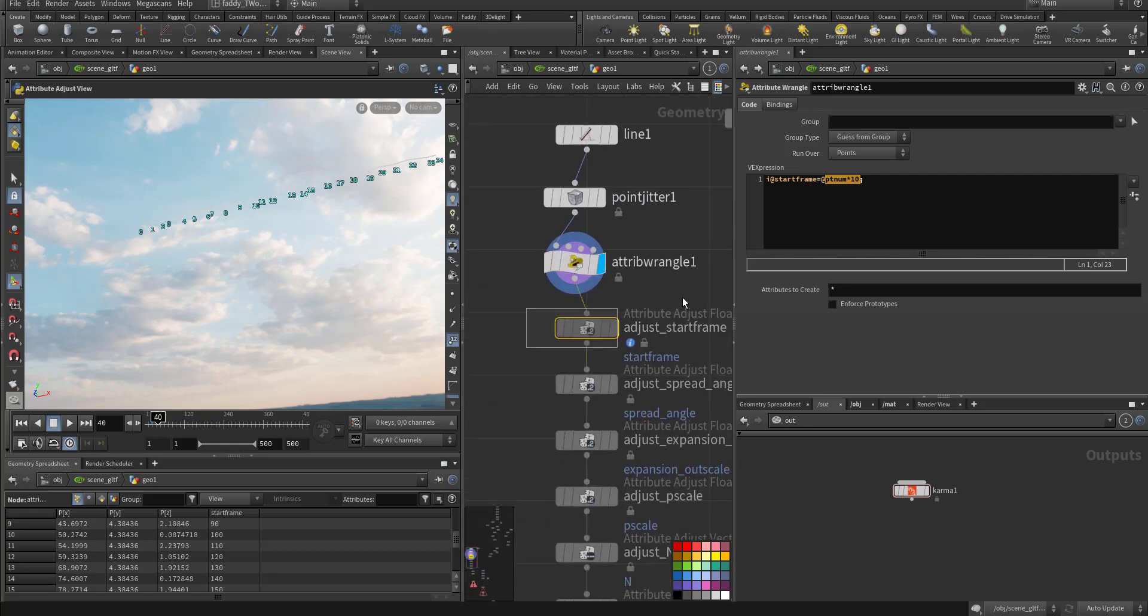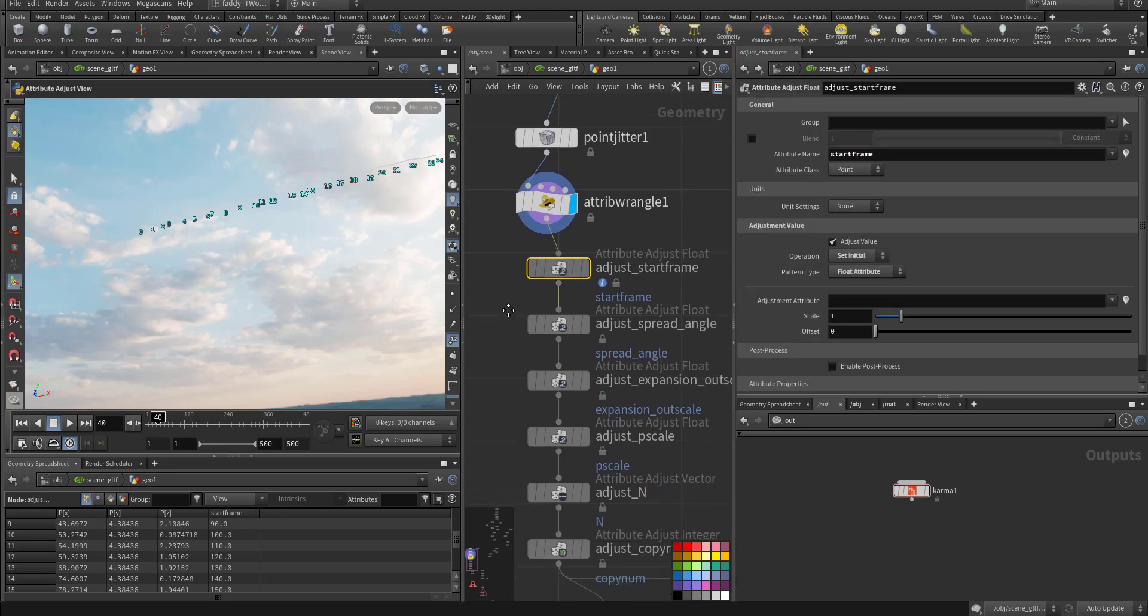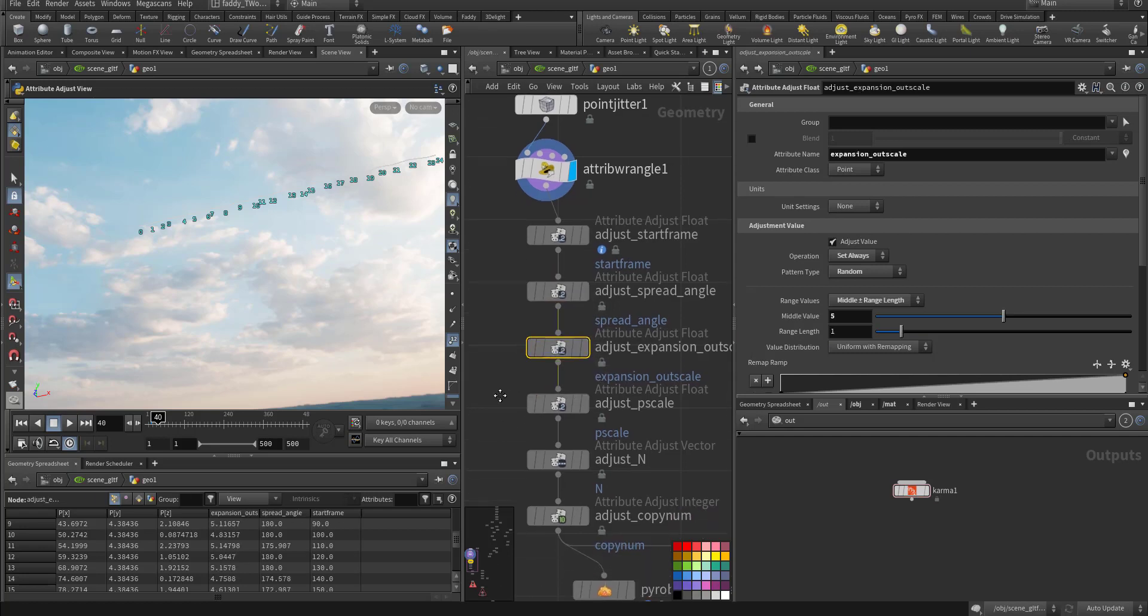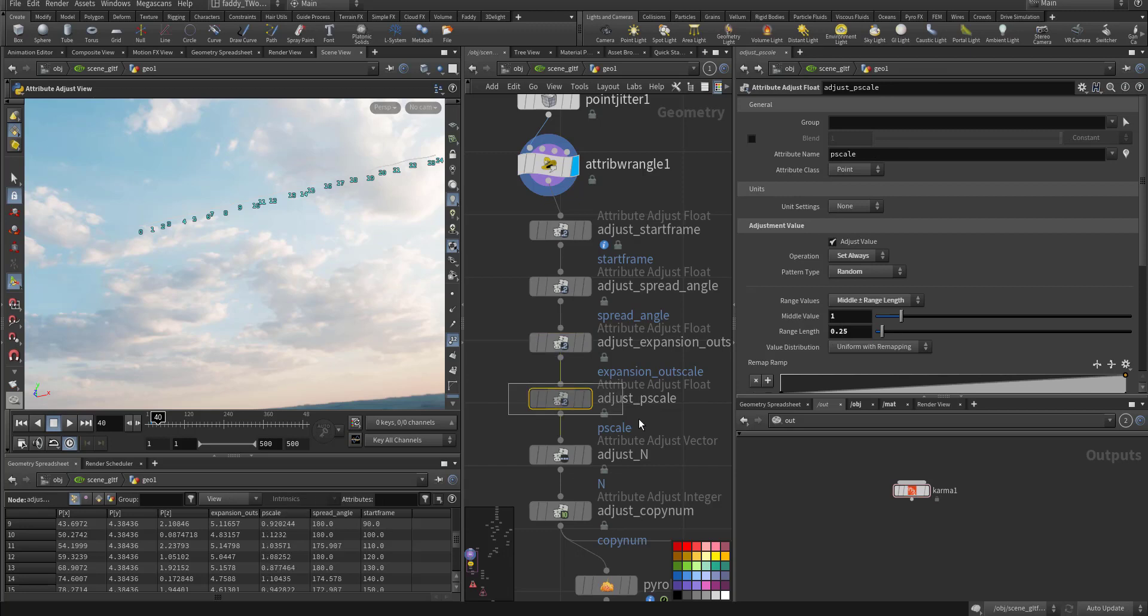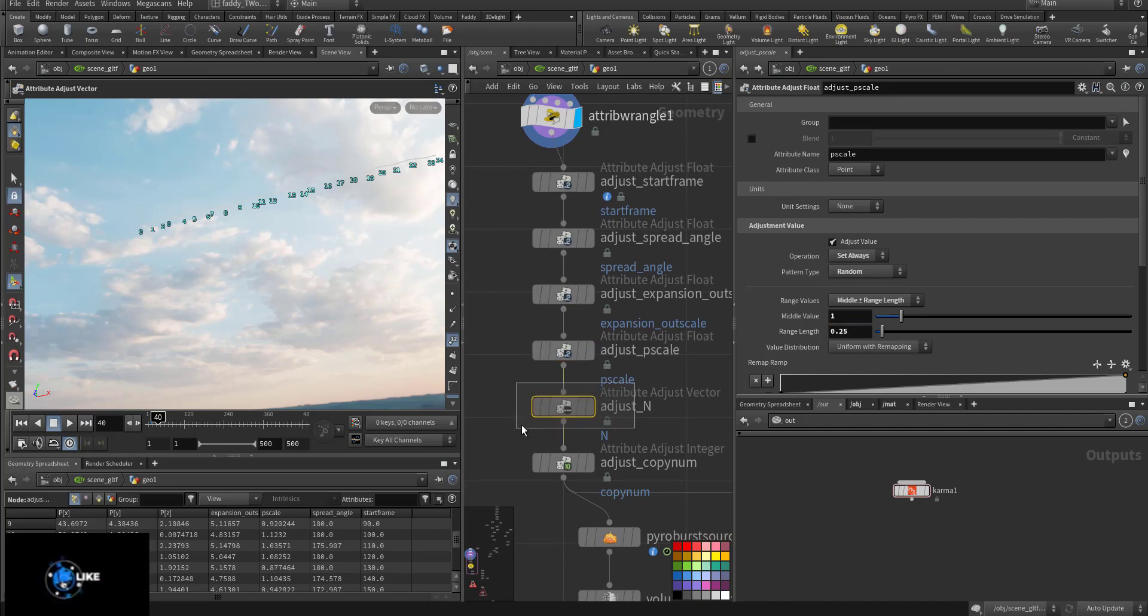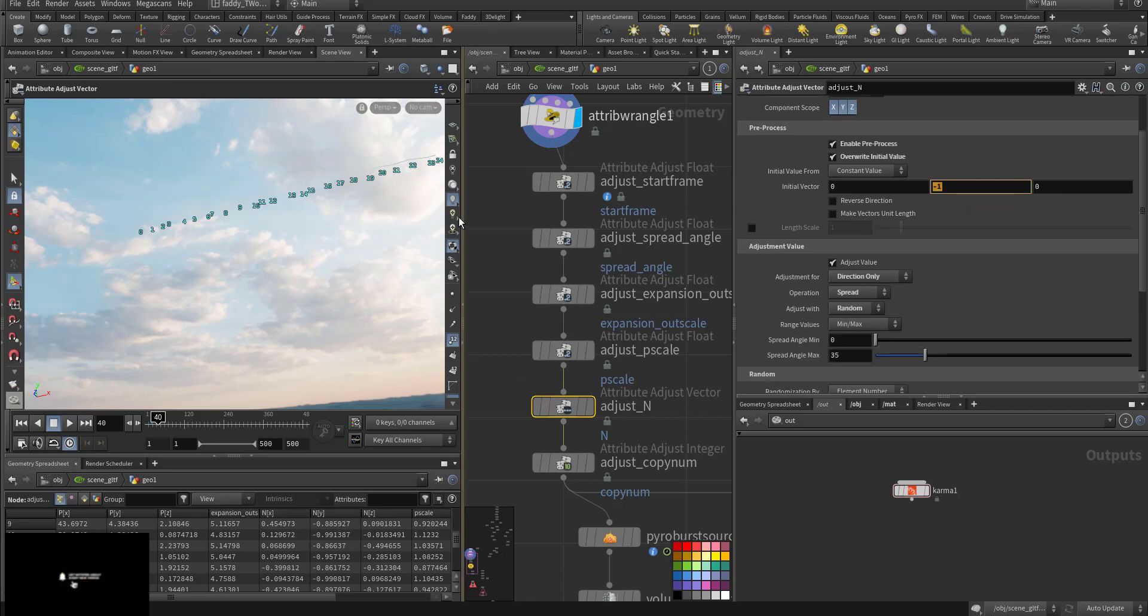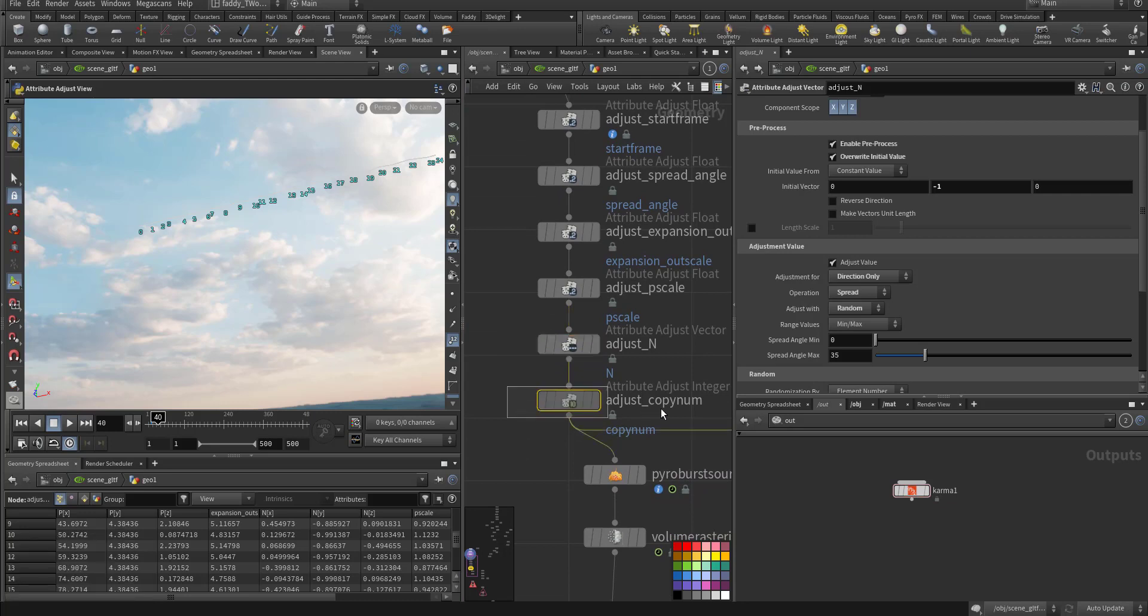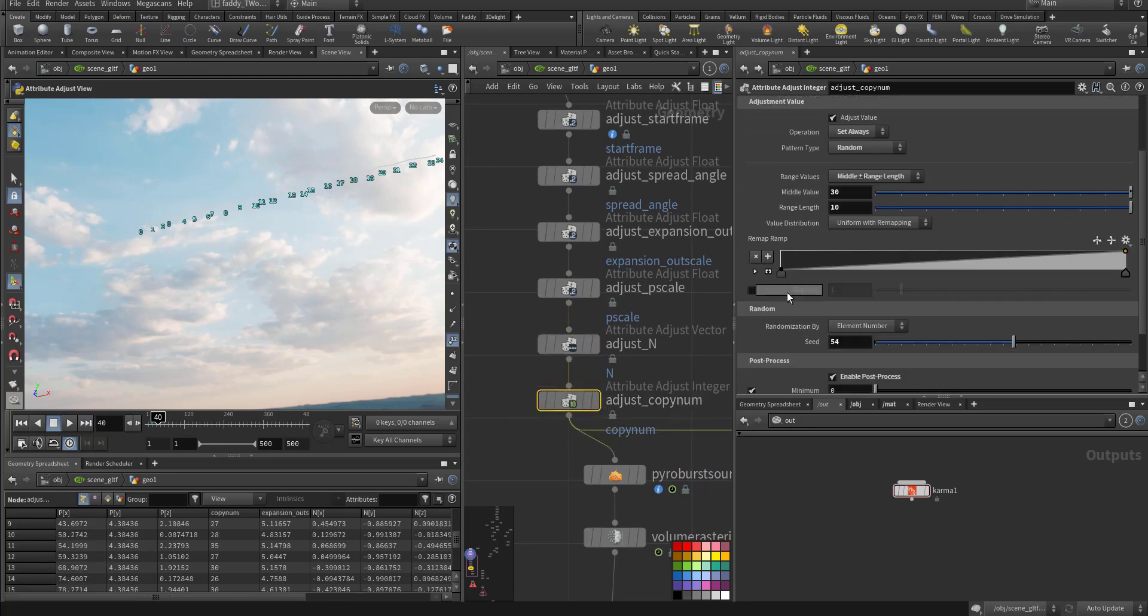Then I adjusted the starting frame so it will use that attribute. I adjusted the spread angle, 1 to 15 degrees in between, and the expansion of the explosion by a value of 1. The V scale initial value is 1, so plus minus 0.25. The normal is also adjusted to go down.